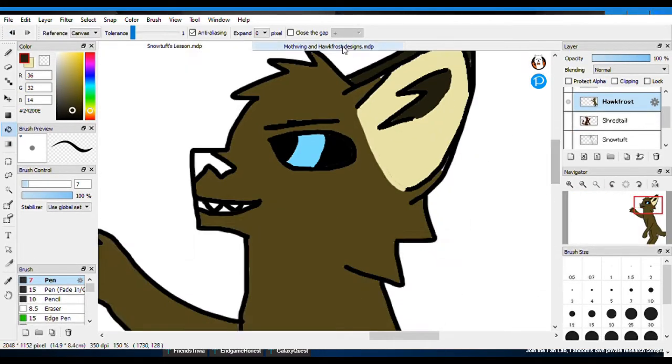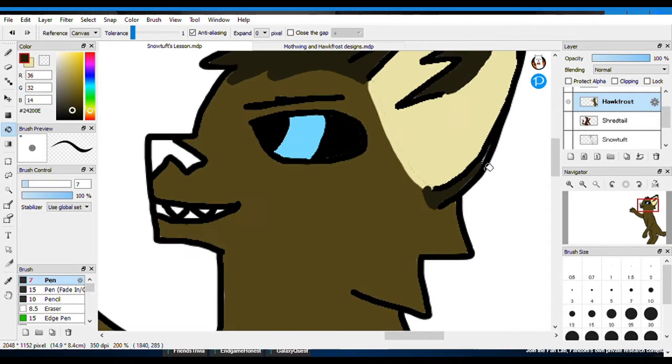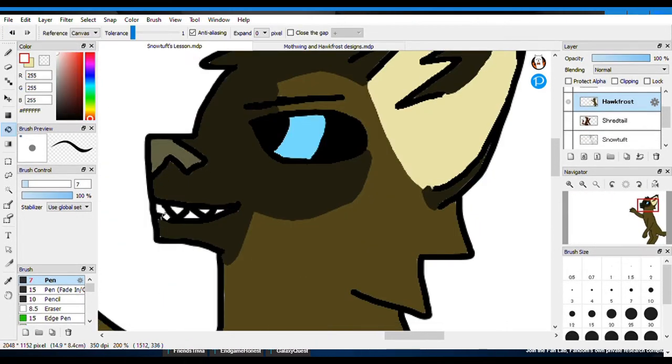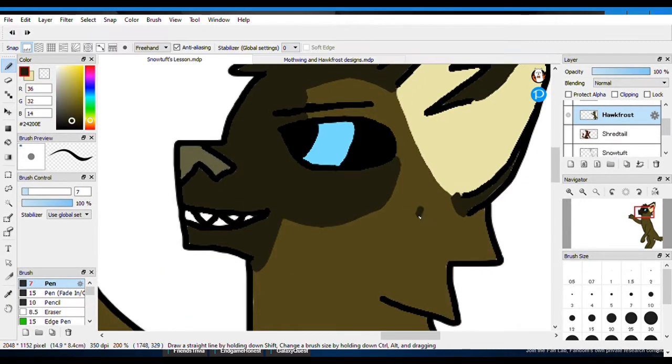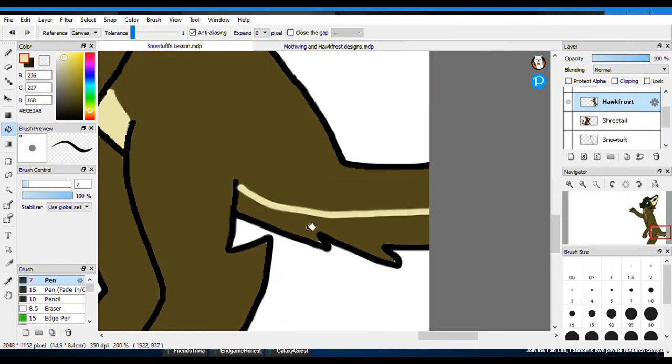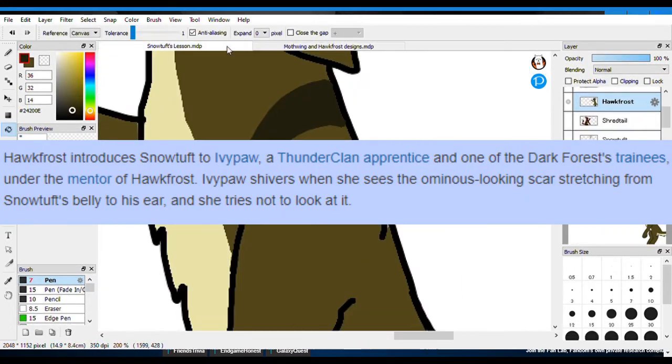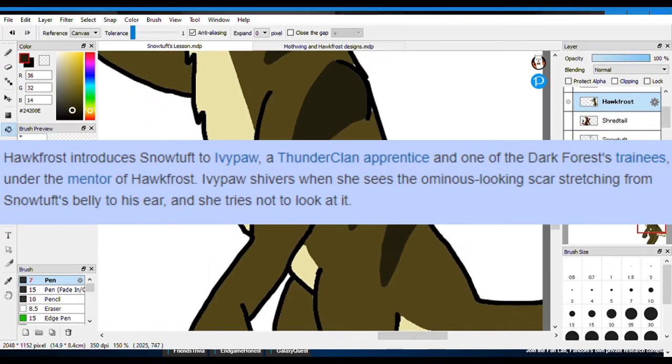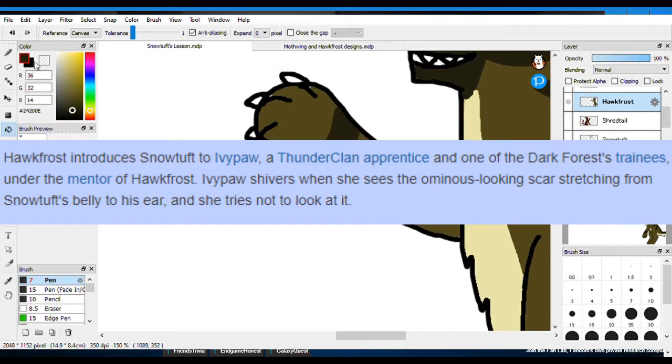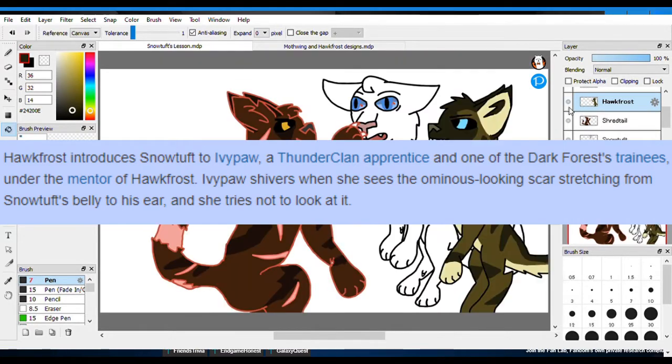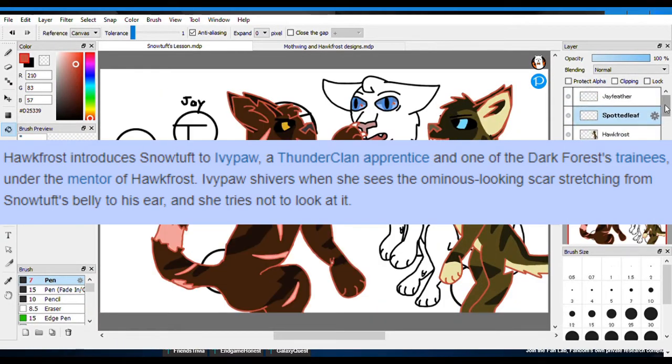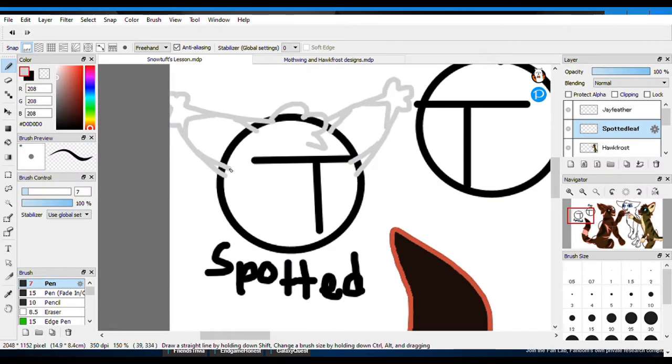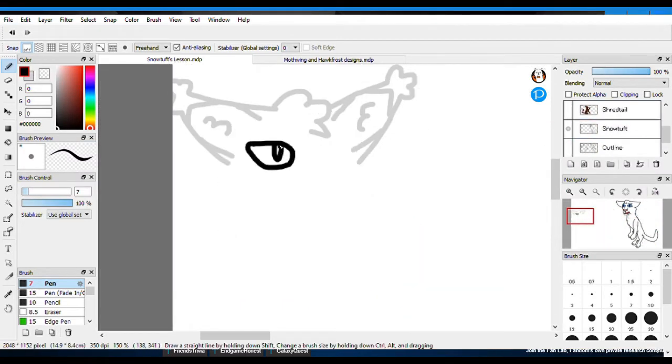As it shows in his next appearance in Night Whispers when Hawkfrost introduces Snowtuft to Ivypool. And Ivypool shivers when she sees the ominous looking scar stretching from Snowtuft's belly to his ear. And she tries not to look at it. This shows that this is most likely the first time we are seeing him with his scar and also implies this is now showing him as a dark forest cat.